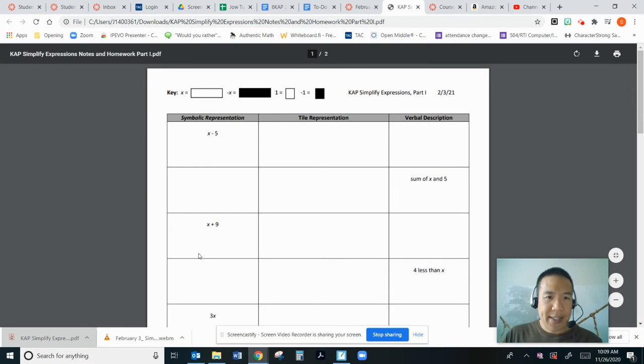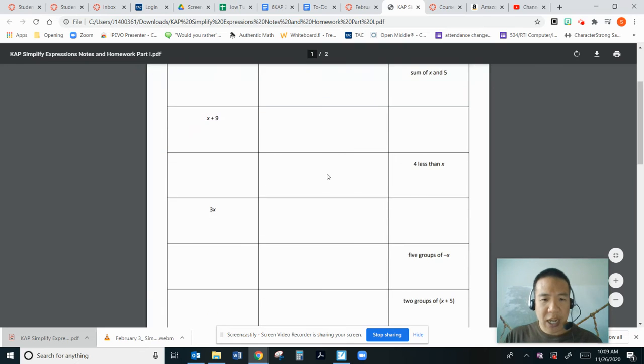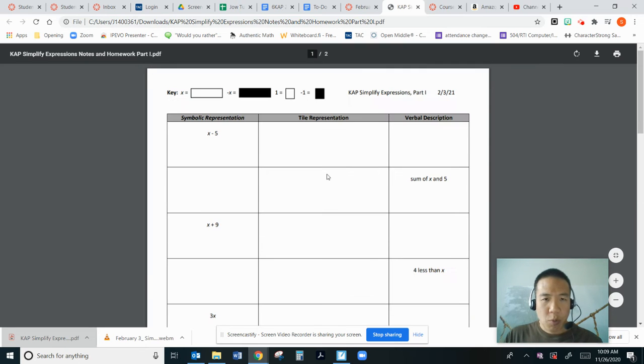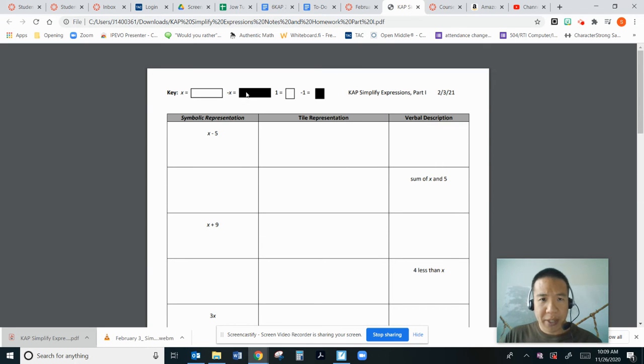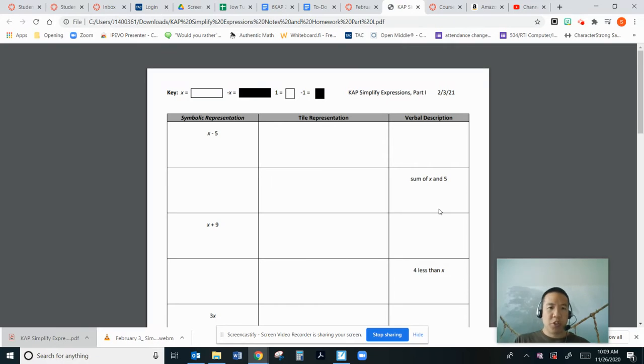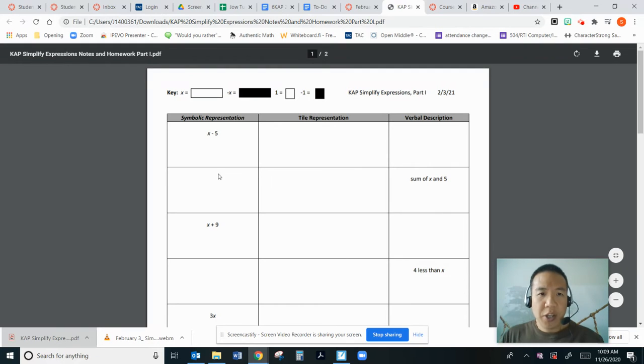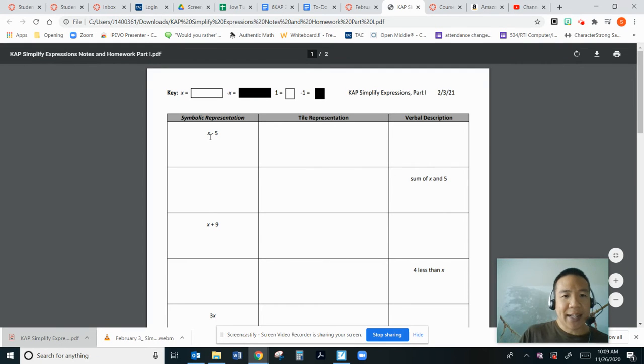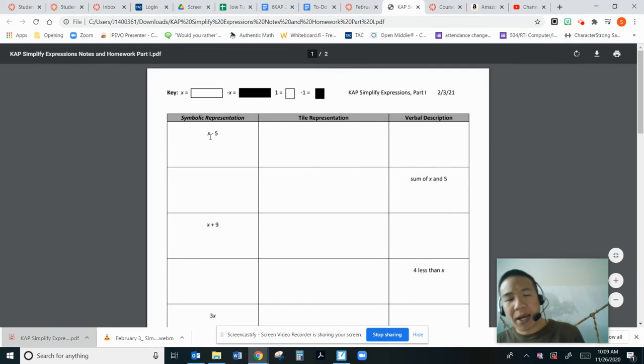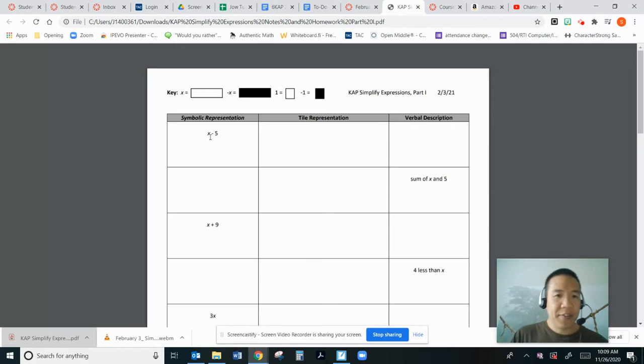It has symbolic representation. Then you have tile, which you will be pulling from here to draw it. And then verbal description. So is there another way to say x minus 5?